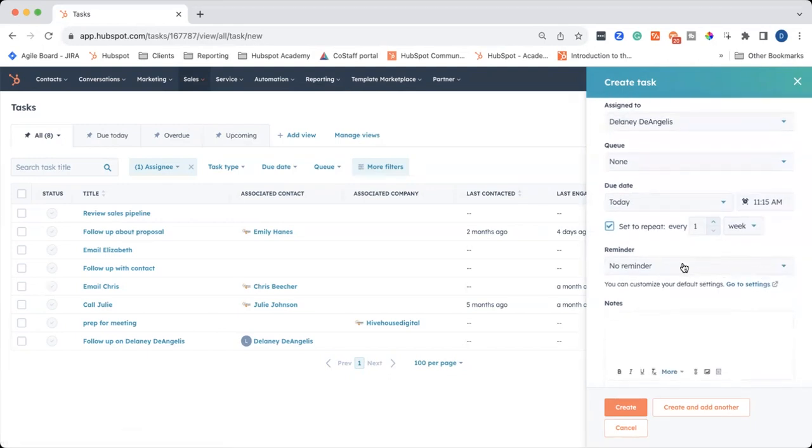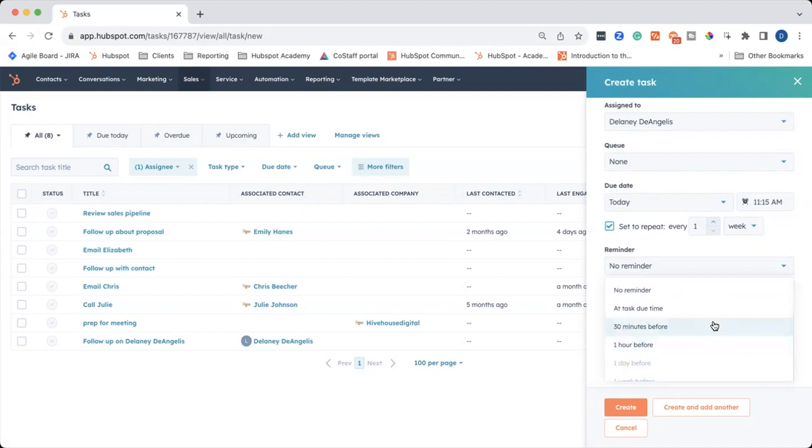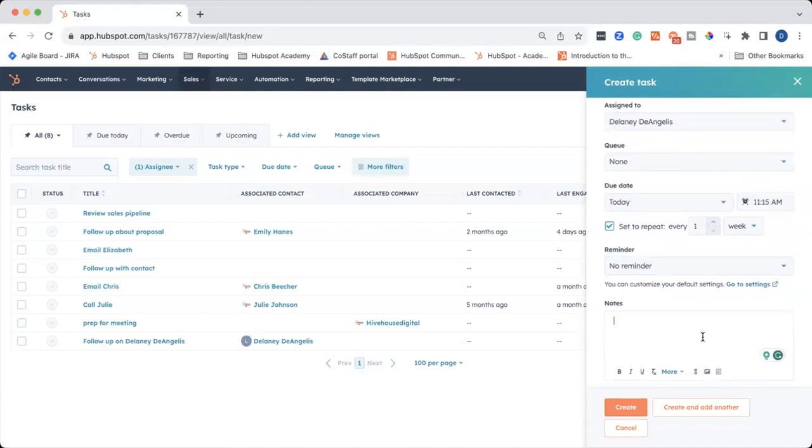And then you can also set a reminder if you think you will need a reminder. I'm a little bit limited right now because I said I'm going to start it today. But you can choose a reminder here if you want, and you can also do a custom date. And then the notes section is for if you want to add any notes for when you are working on the task.